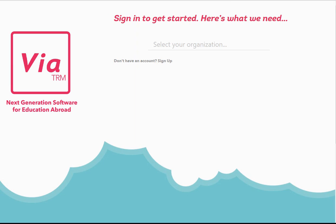About ViaTRM, it's a study abroad software that we introduced in the fall of 2019. And basically what it does is that it helps students explore study abroad options 24-7 so that it's readily available. It helps students communicate with the Global Education Department and vice versa. And also helps students to apply to study abroad for academic credit.